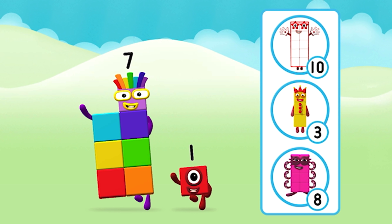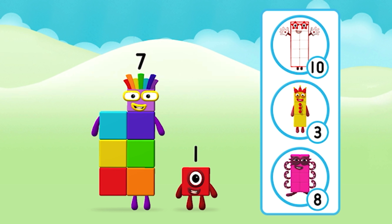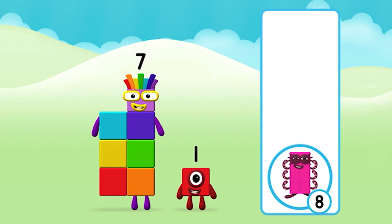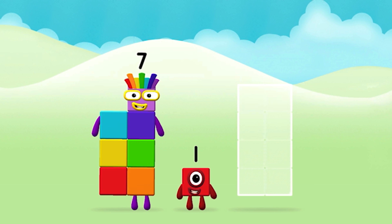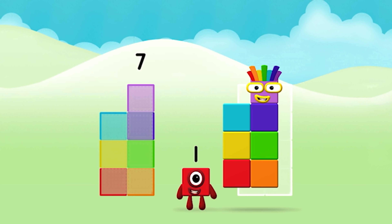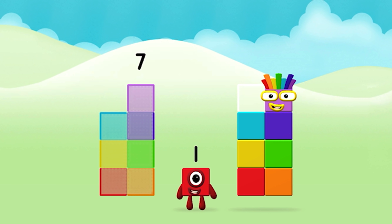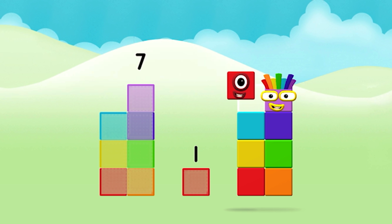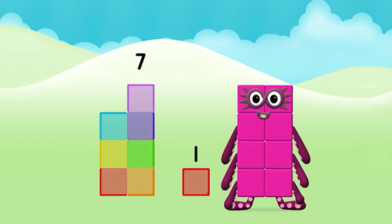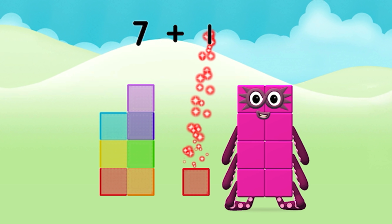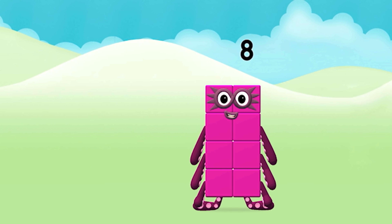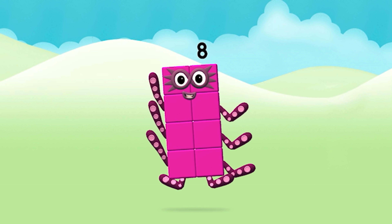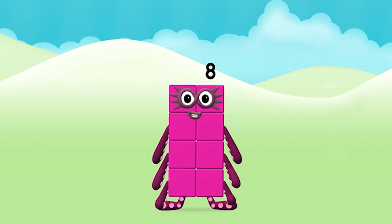Which number block do you think adding these together will equal? That's right! Add the number blocks together. 7 plus 1 equals 8. That's right! You made number block 8!